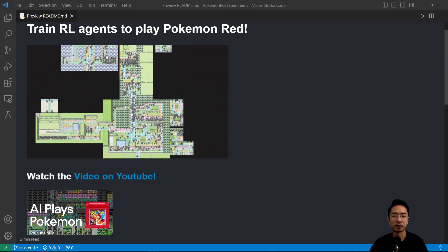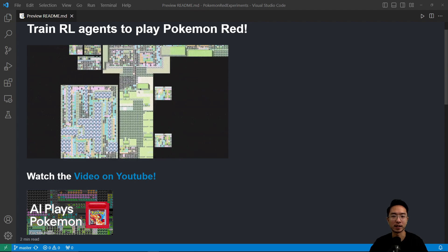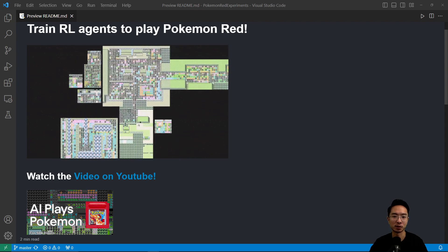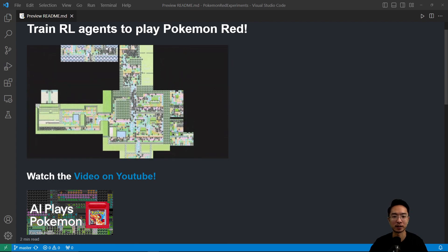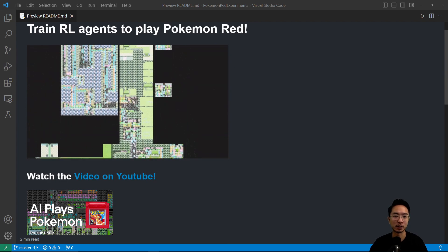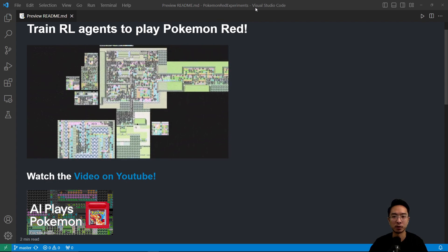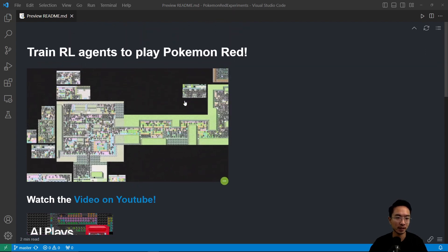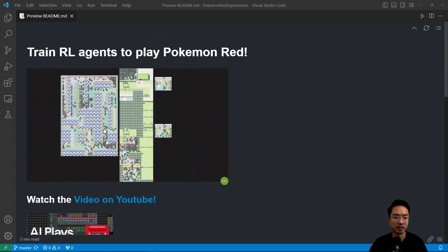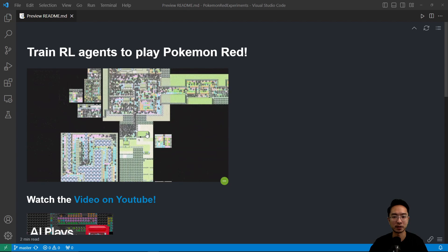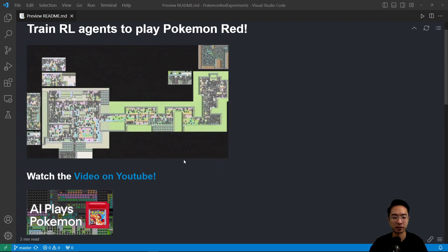Hey guys, in this video I'm going to talk about the recent video that came out which talks about using AI to play Pokemon using reinforcement learning. I'm going to talk about the coding that goes behind this program that he created. I've downloaded the repo here, it's called Pokemon Red Experiments. Here's the readme, and up here is the animation from the clip you'll see in the video. Here's the link to the video on YouTube, you can go check it out.